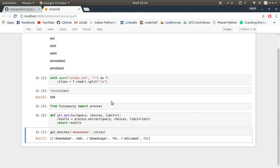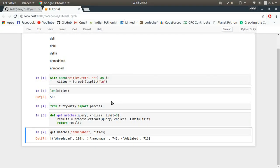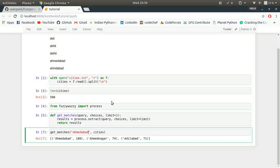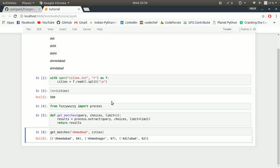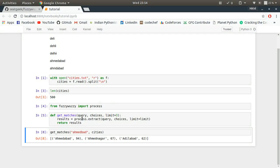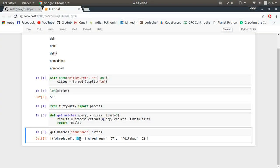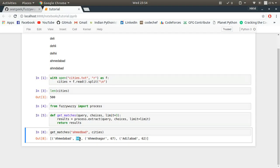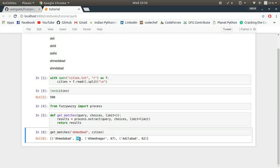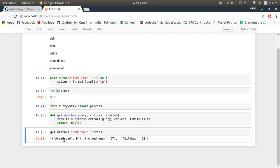Look at that, I got some results. This is how it works. Let me screw up its spelling a bit. Look at that, I'm still getting Ahmedabad with 94 percent chances that it's the correct spelling.